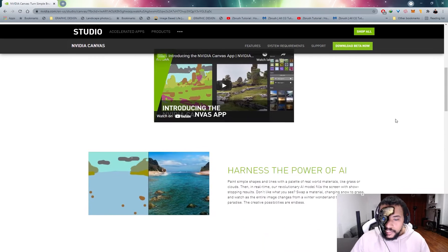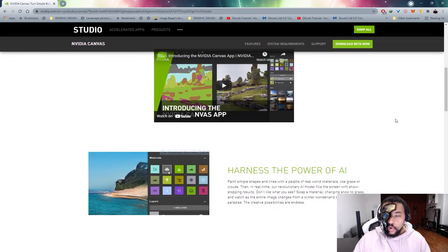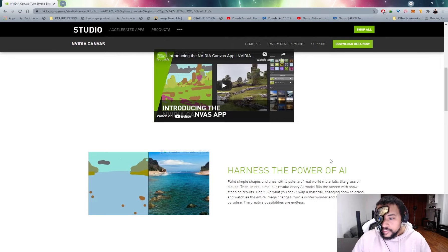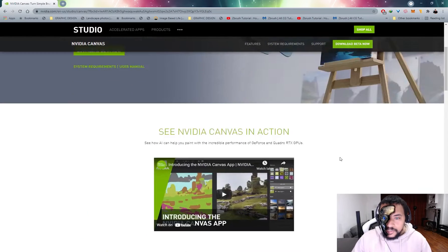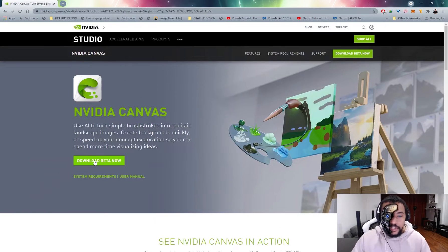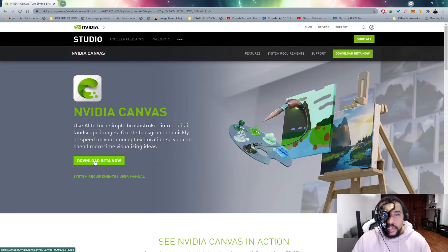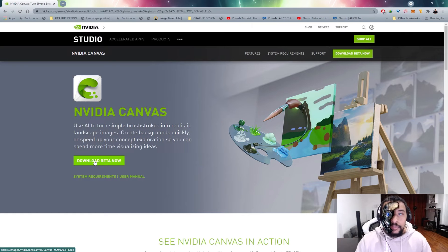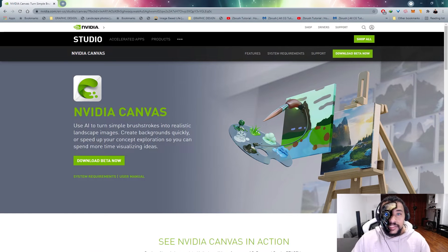So I just wanted to mention that right now, you can go over to this page, read a little bit more about what NVIDIA Canvas is and what it does. But you just want to go ahead, download the beta now, install the program and let's get started.